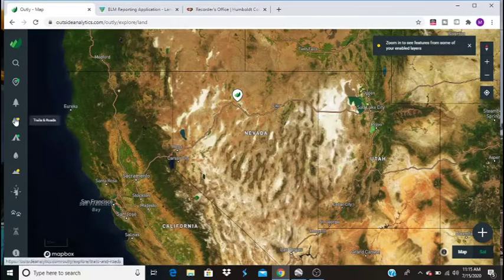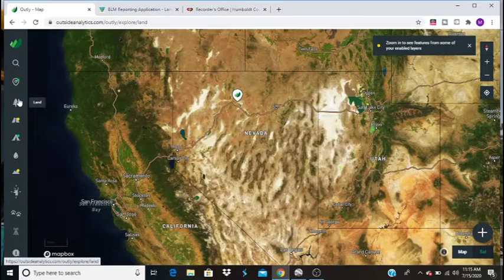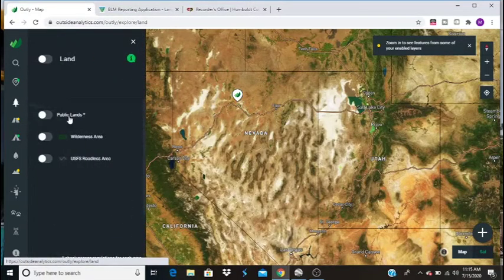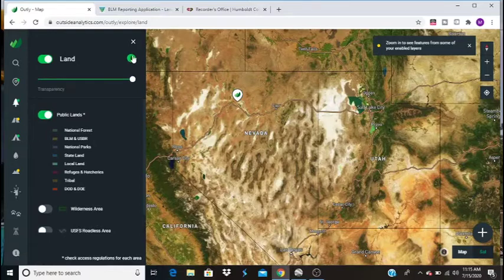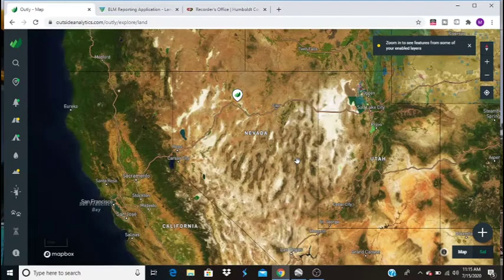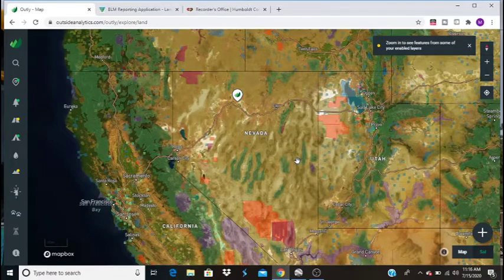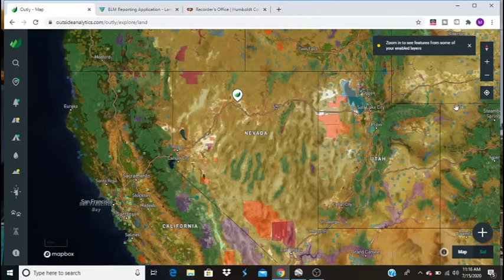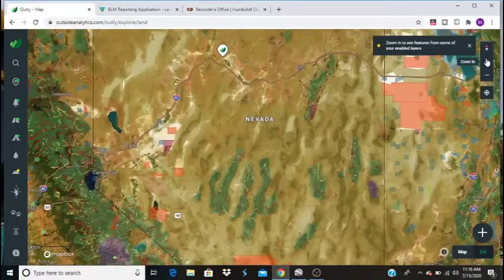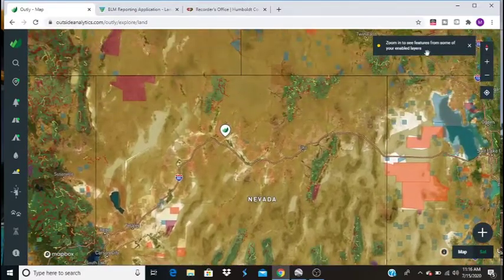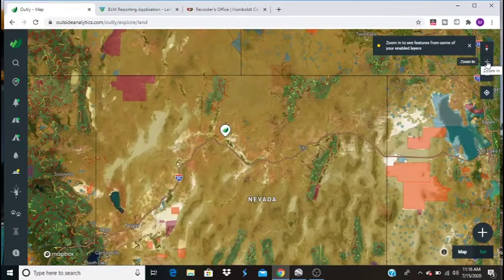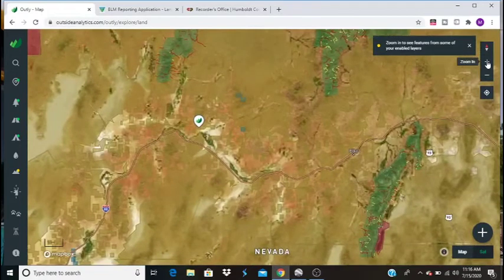One of the features on here is that there is a public lands feature. This is going to show you where all the BLM land is and you won't be able to find that on Google Maps. You'll even find National Forest that isn't on Google Maps. But if we zoom in, you can see that most of Nevada is actually public land.